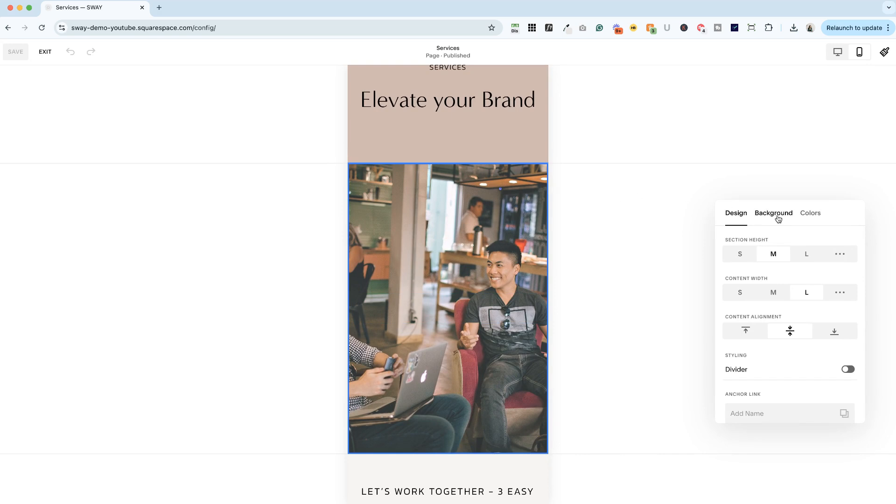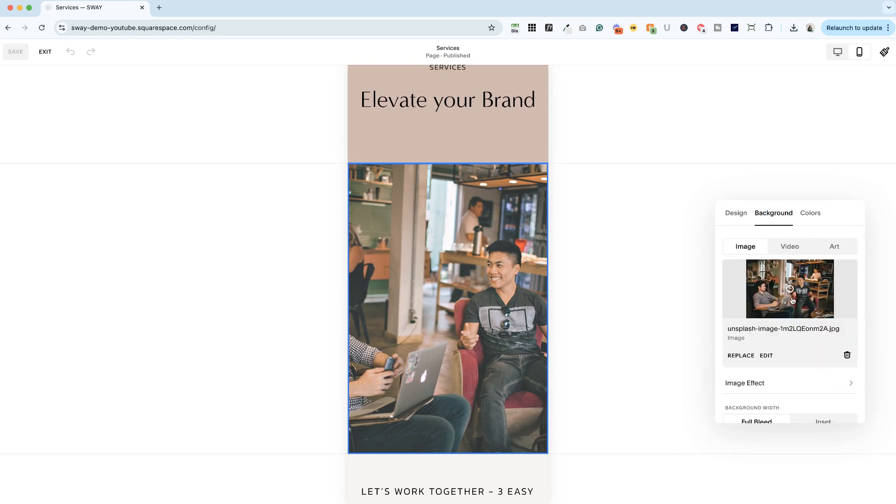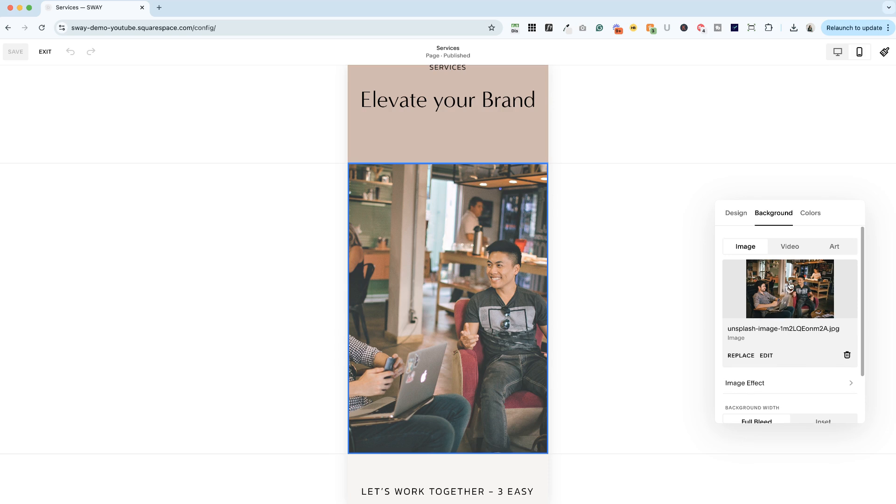This is a background image. So you have this focal point available here on the background image. If you have an image block, those have focal points too. So check all of your images before you launch your site.